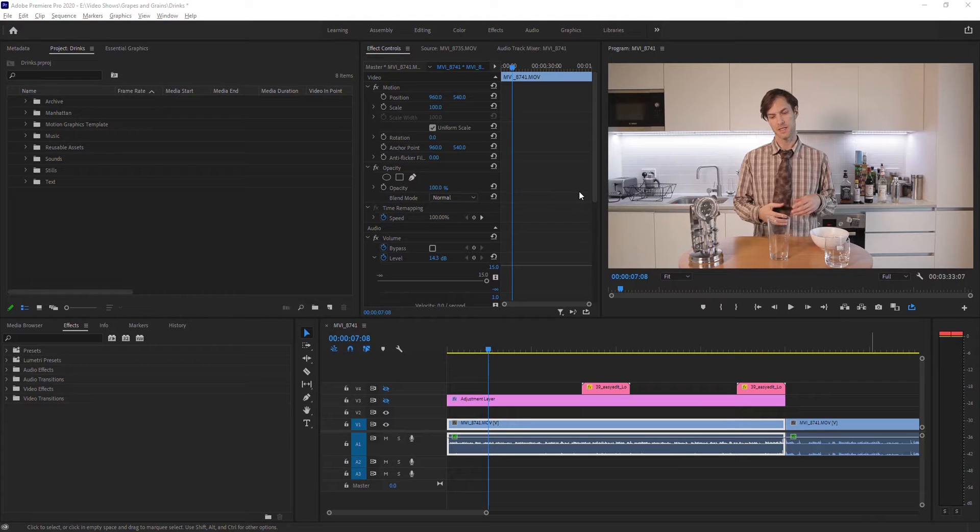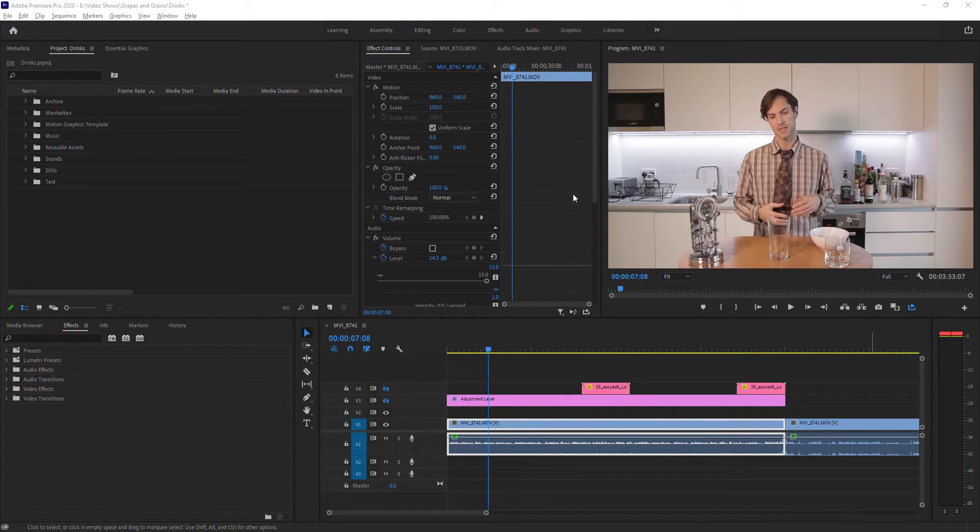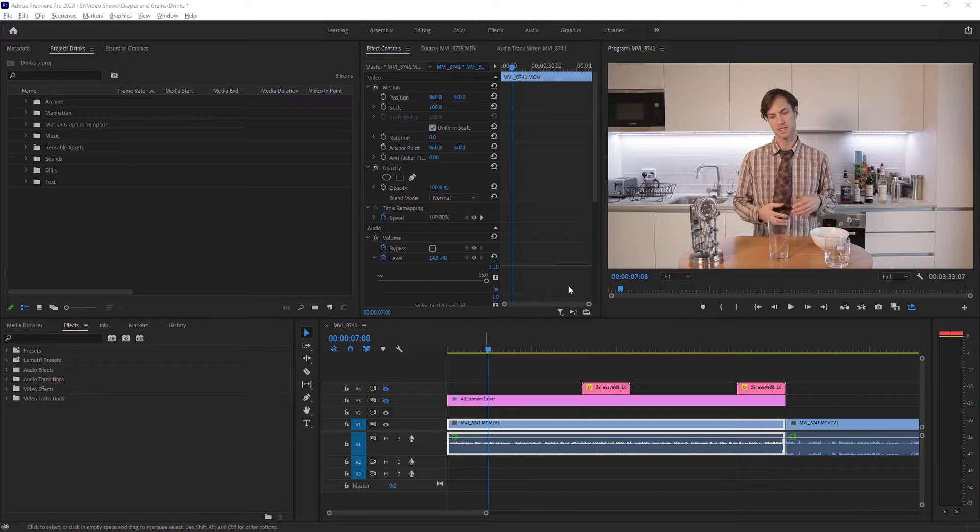All right, we should be able to get this one done here real quick. It's just a quick tip on how to remove some room echo.